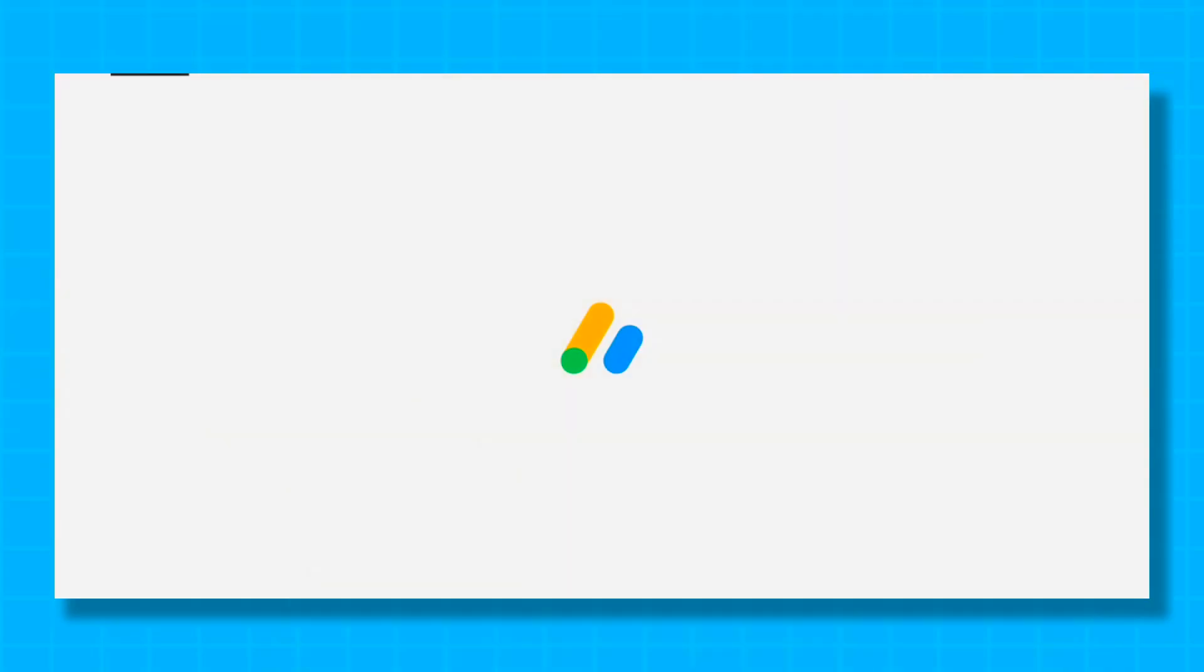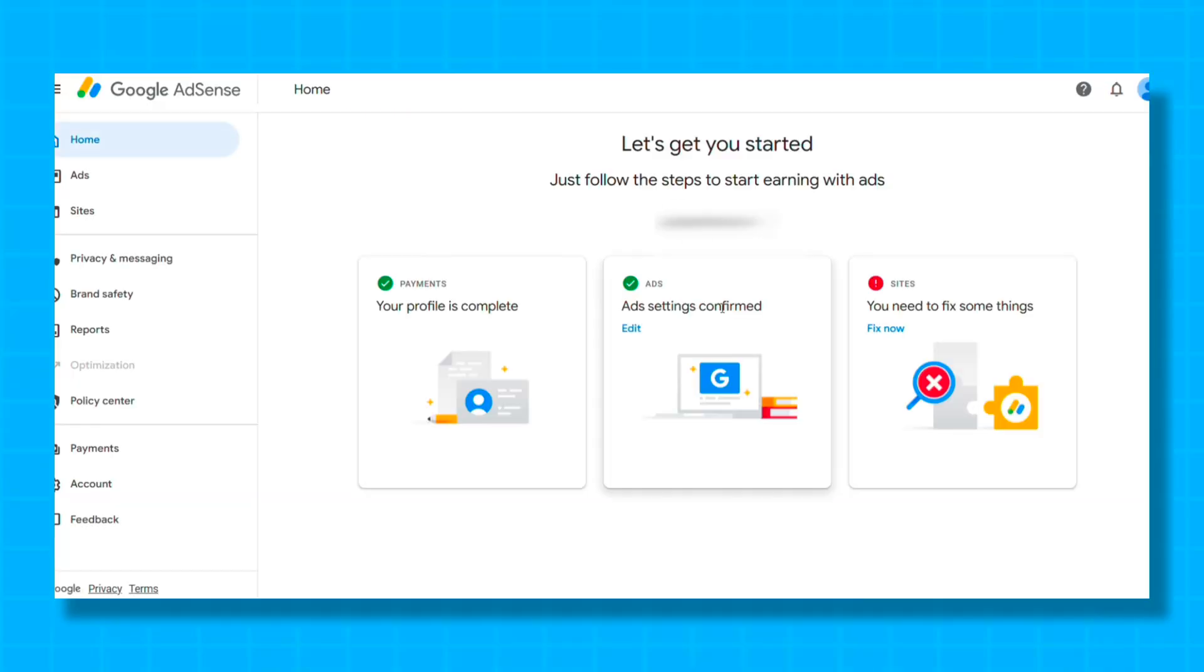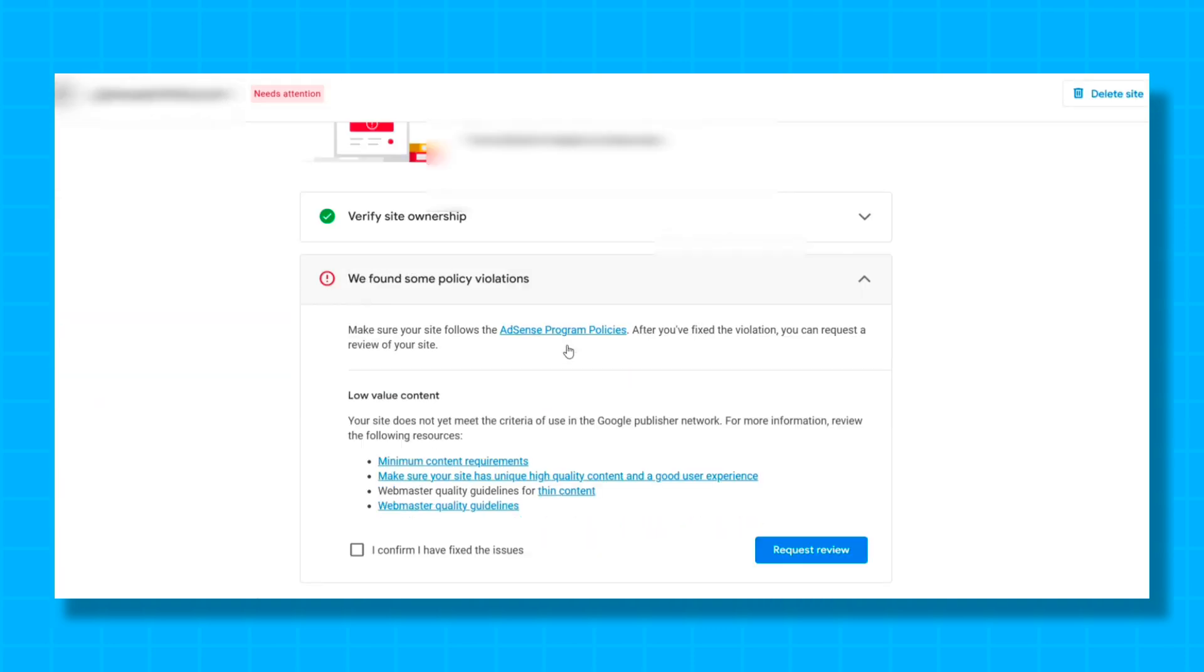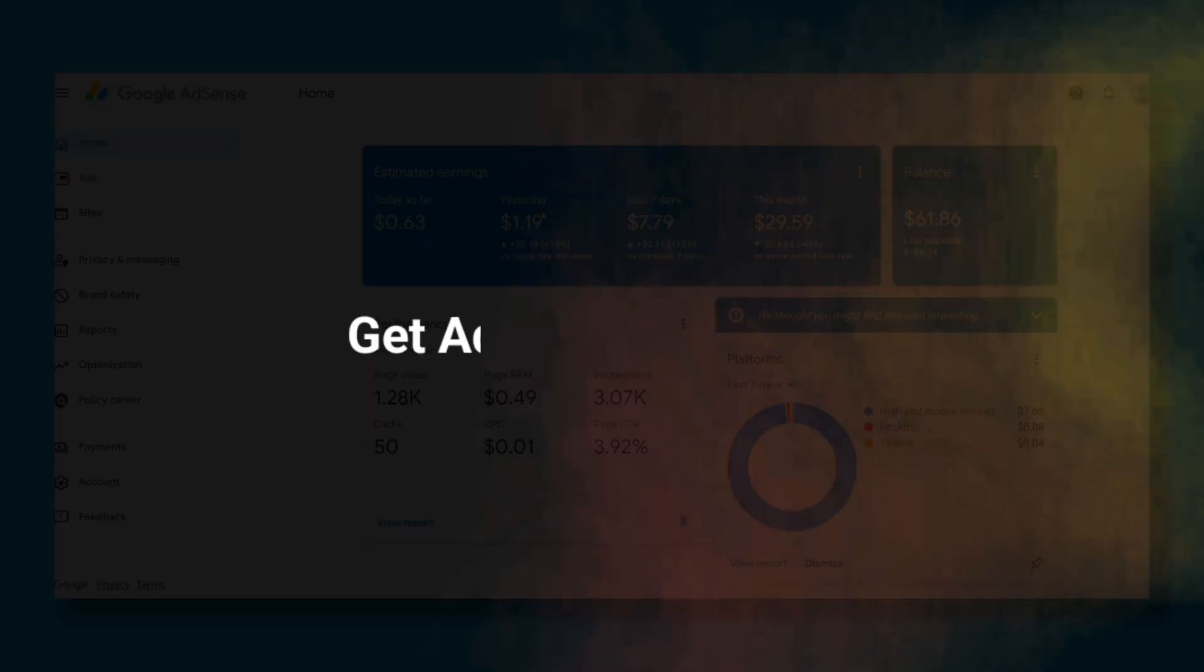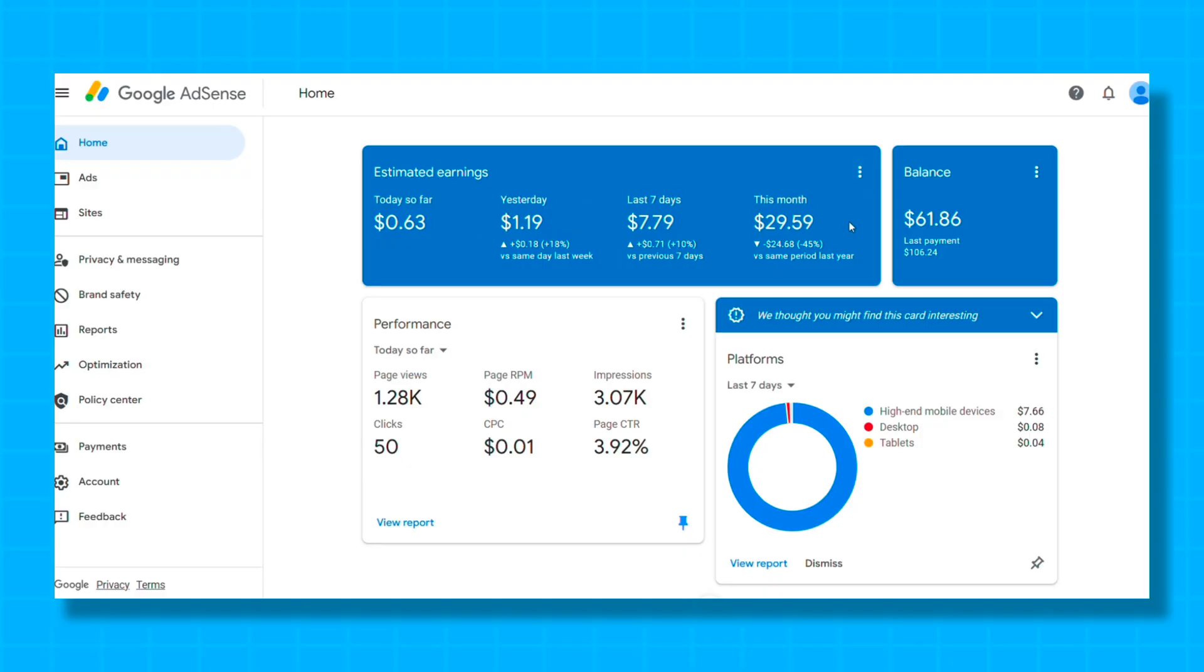So guys, if you get a policy violation error in Google Adsense for your website, then today in this video, I will tell you from my personal experience how you can finally fix this problem and get Adsense approval for your website. Watch the video completely so you get complete information.